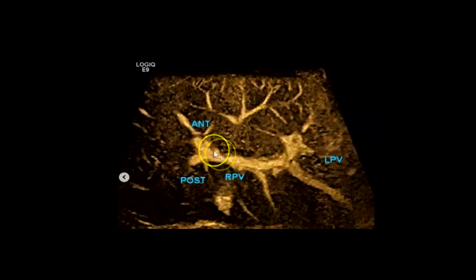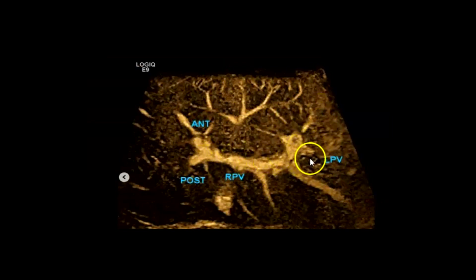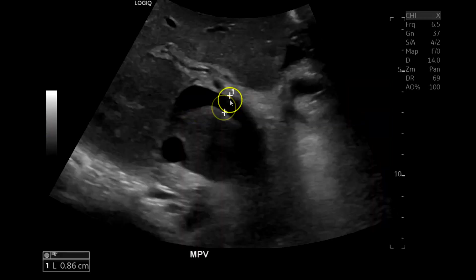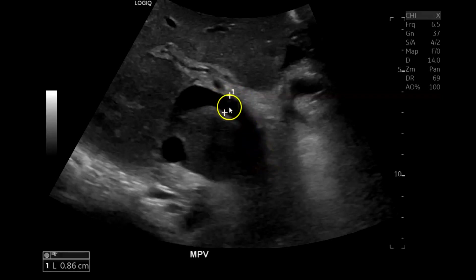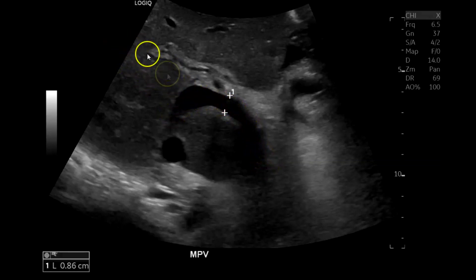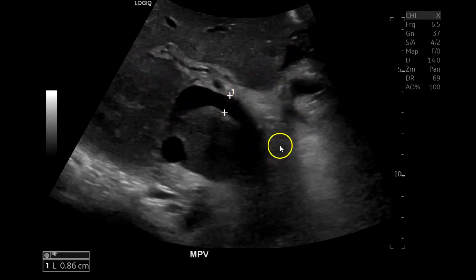So right portal vein — right anterior, posterior — and left portal vein, and then the branches into the left segments. The diameter was 9mm, so it's not enlarged — less than 1cm. The upper limit is usually 15mm or 1.5cm. But you can see that the portal vein doesn't seem to have the right anterior branch and definitely doesn't have a left branch.